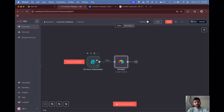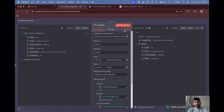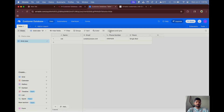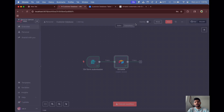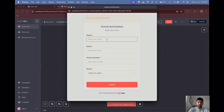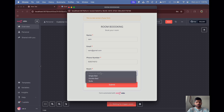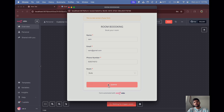Click 'Execute Step' and as you can see all the details from the form have been updated to the database. Let's try again with one more execution — enter a name 'Sam', email 'sam@gmail.com', a phone number, and select 'Suite', then submit.